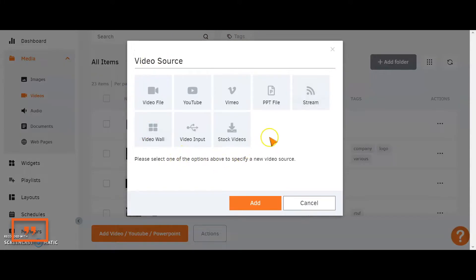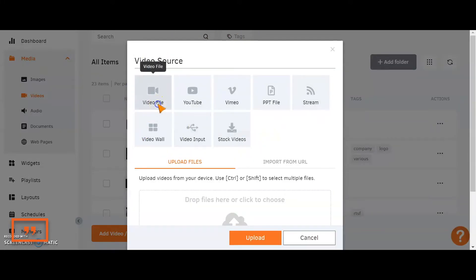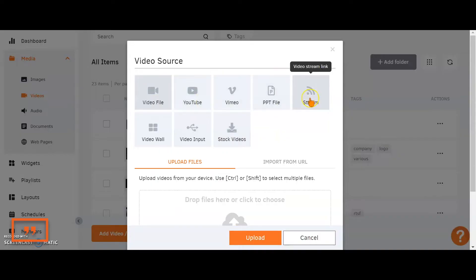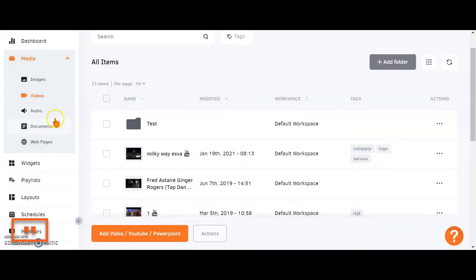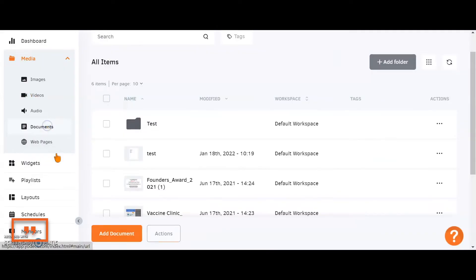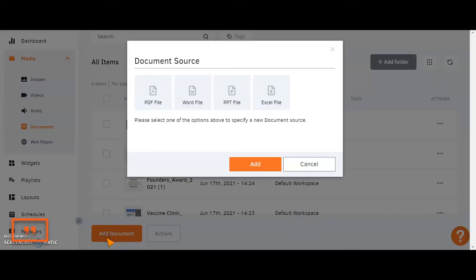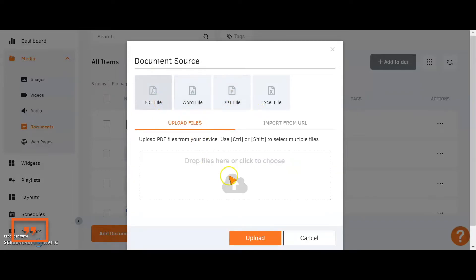These are the different sources that you can choose from. You can choose from video files from your local PC, YouTube videos, live streams, stock video. In the documents, exactly the same procedure, just clicking on the add button and choosing from where you're bringing in your content.